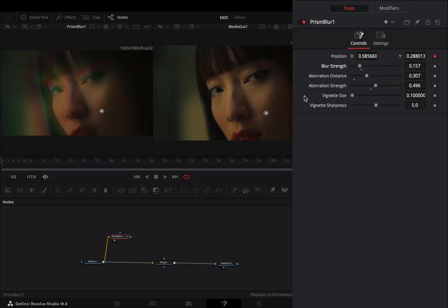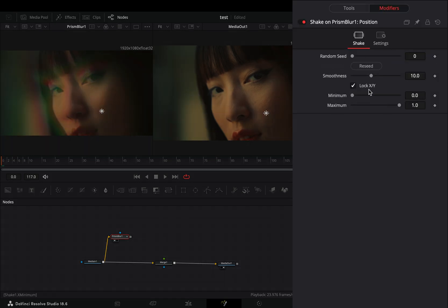Go to the modifiers tab, increase the smoothness slider, set the minimum slider to 0.4 and the maximum to 0.6.